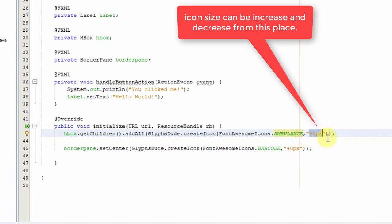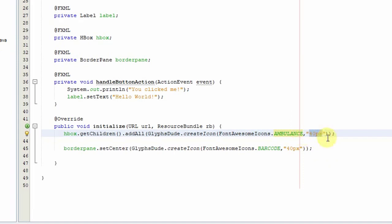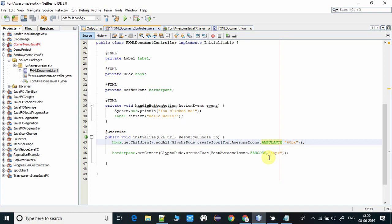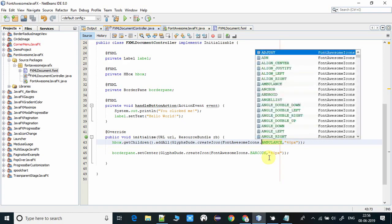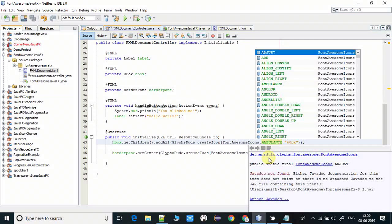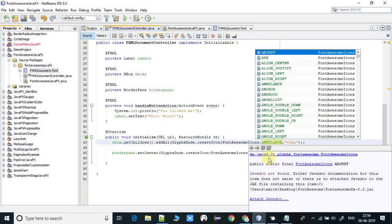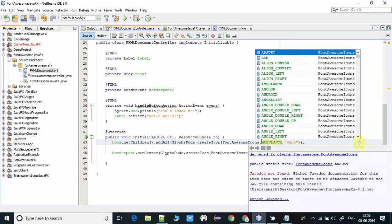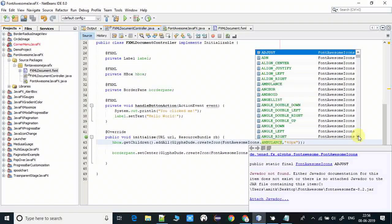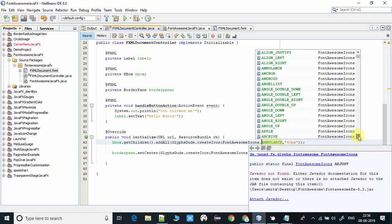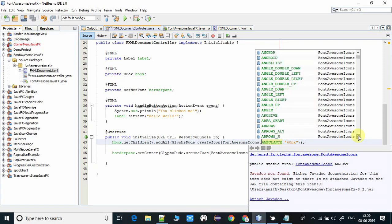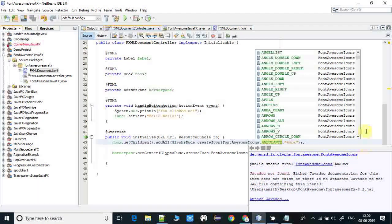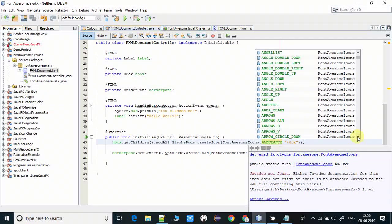If you want to use a bigger size of icon, you have to increase the size in pixels. Let me show you how many we have in this class. Just press control space and you will see the list of all the icons inside the Font Awesome icon class.